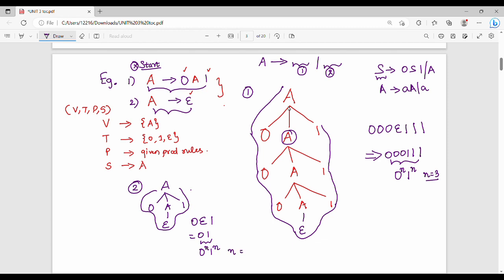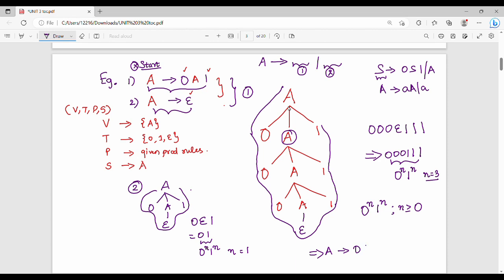The language is defined as 0-power-n 1-power-n where n ≥ 0. When n equals 0, the string is epsilon, since S can directly produce epsilon. So epsilon is part of this language. The production rules S → 0S1 and S → ε together generate all strings of this form.